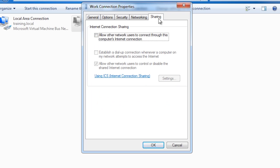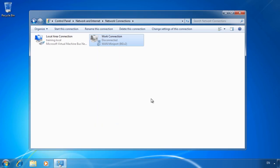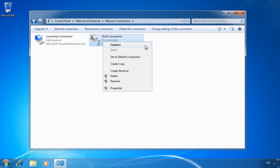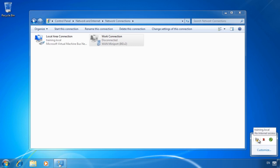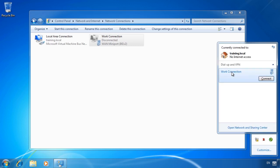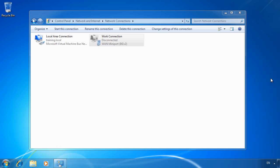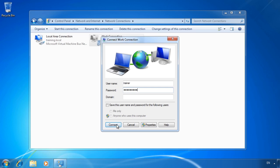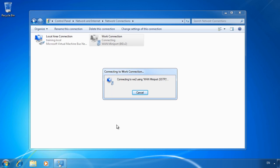On the Sharing tab you can configure Internet Connection Sharing, which allows other computers on the local network to use this computer to connect to the internet — typically used on home networks where the internet device cannot be shared directly, such as a USB DSL device or PCI card. To establish a connection, right-click on the connection and press Connect, or more easily go to the system tray networking icon. Here you can see the connection I just made, along with any available wireless networks. Enter the username and password and press Connect, and the connection will be established and ready to use.